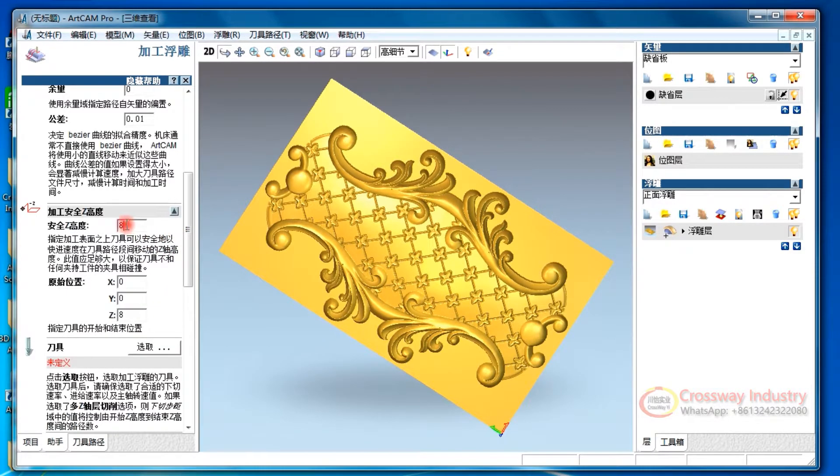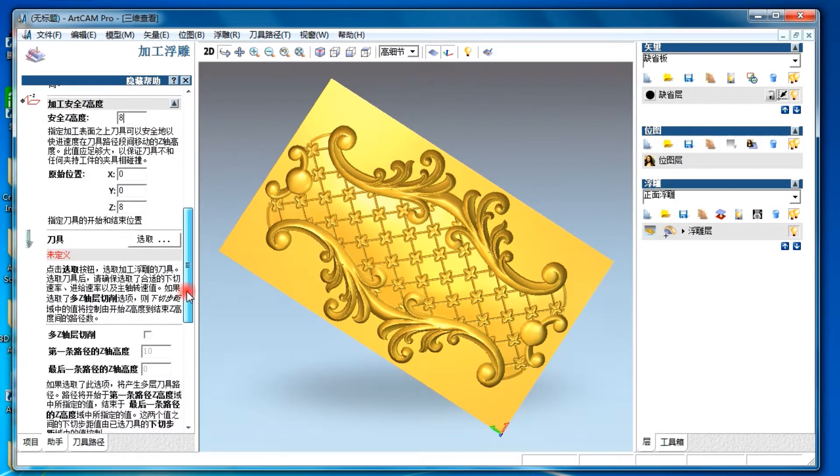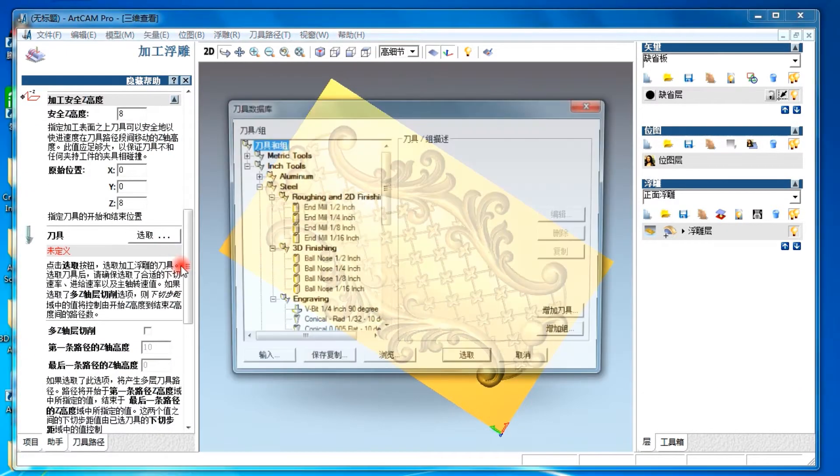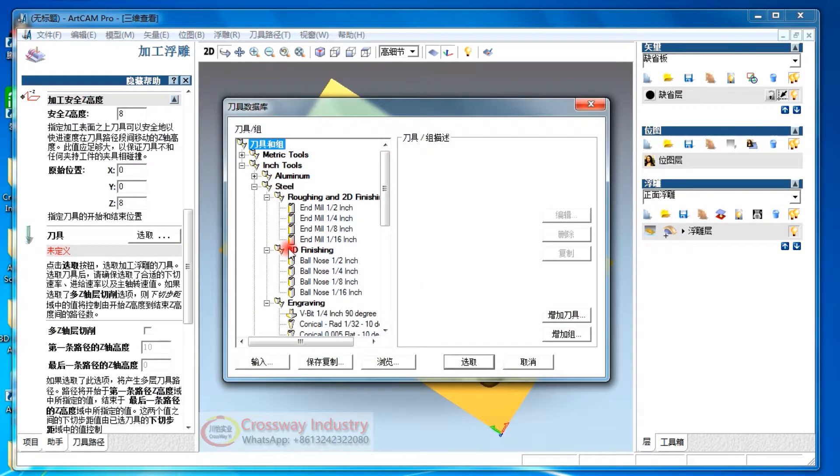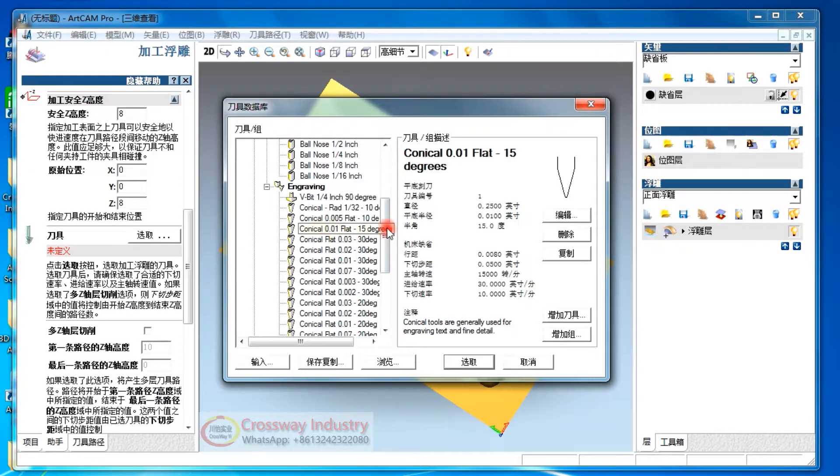This is for spindle safety size, higher size. This is for selecting CNC bits for engraving. For 3D engraving, we are used this CNC bits.